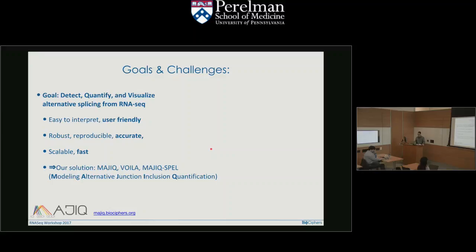The goals and challenges: detect, quantify, and visualize alternative splicing from RNA-seq data. We want it easy to interpret and user-friendly, robust, reproducible, accurate, scalable, and fast. Our solution is two software packages: MAJIQ does all the computational heavy lifting; VOILA does all the visualization — they're decoupled. MAJIQ SPELL is a new server-based tool just released two weeks ago that enables experimental design for RT-PCR validations and connects to the underlying isoforms. MAJIQ stands for Modeling Alternative Junction Inclusion Quantification.